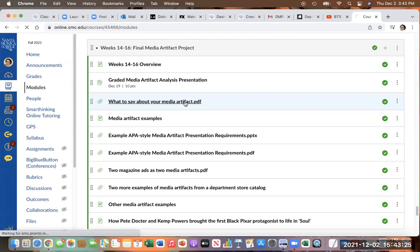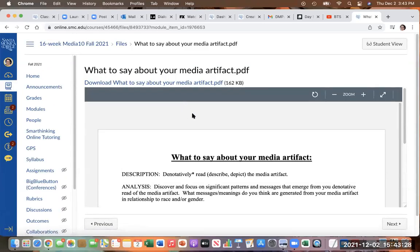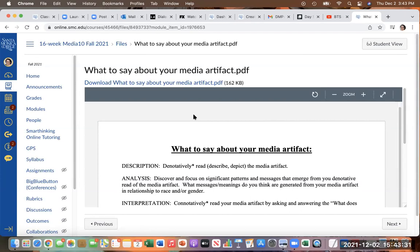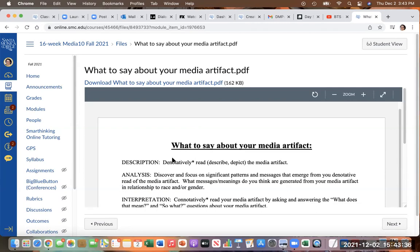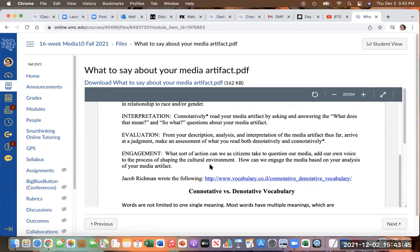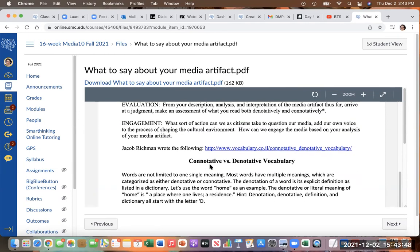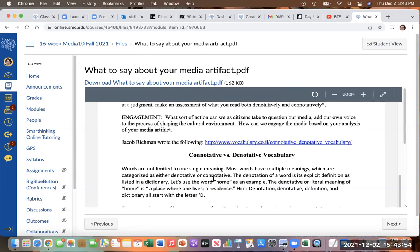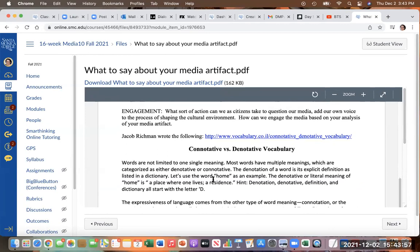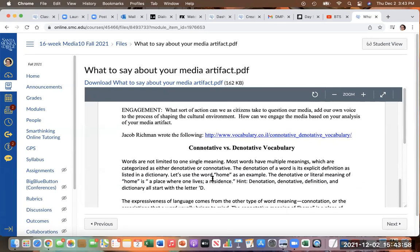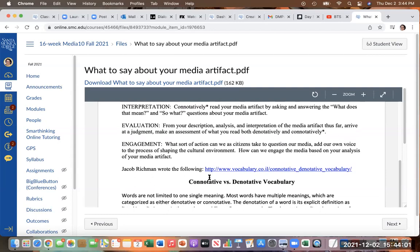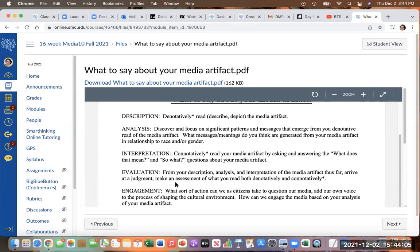I put some ideas of things that you can say about your artifact. You could read it on the surface level and then read it more deeply. The denotatively means like the description of what it is, but then the deeper level or the connotative reading is understanding more deeply, the feeling of whatever it is that you're sharing. So, this gives some things that you could get into in your presentation.